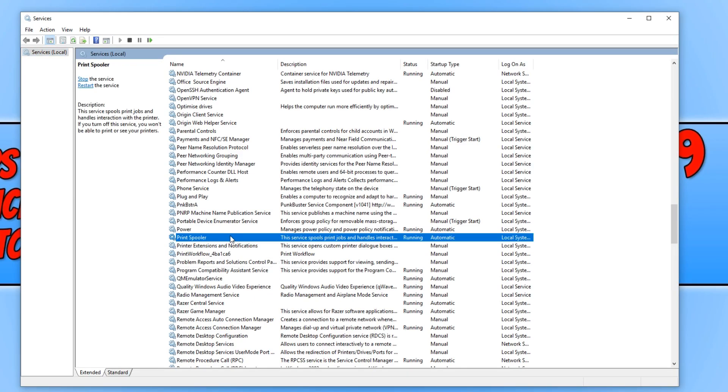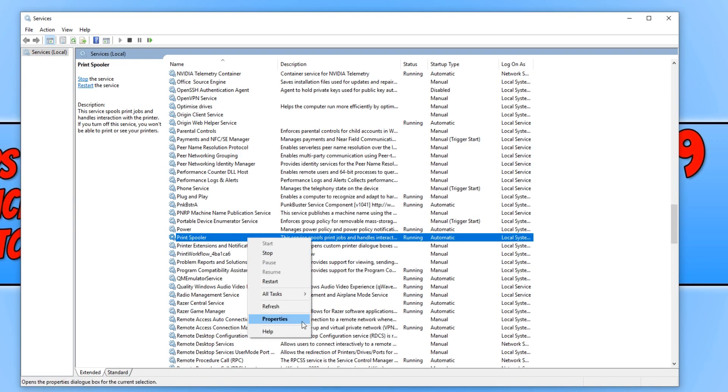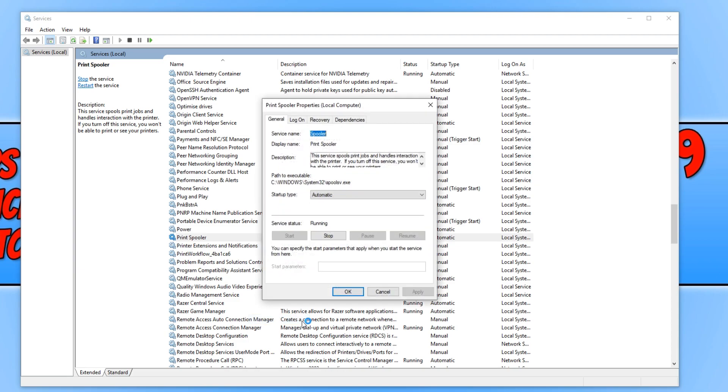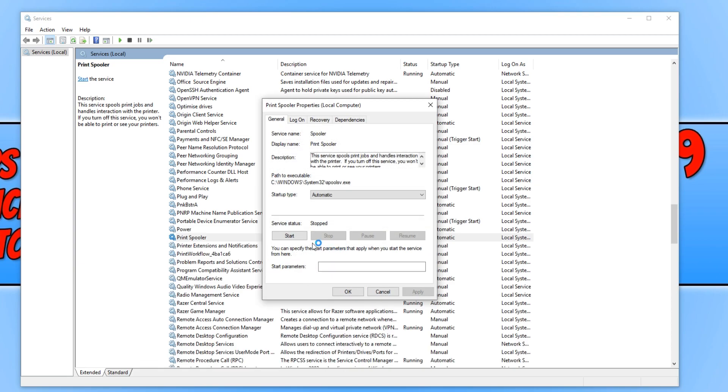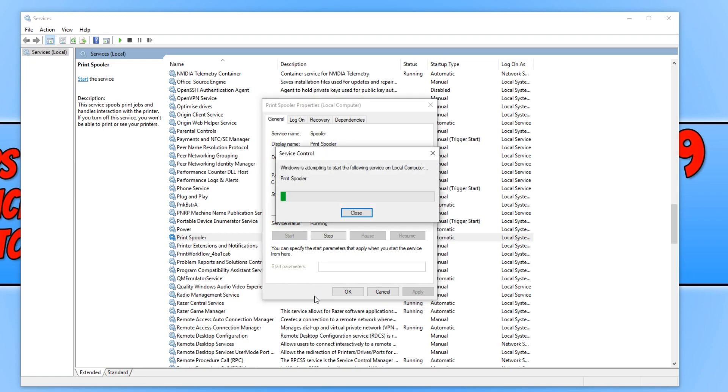And there it is, Print Spooler. You now need to right click and go to properties, then click on stop and press start again.